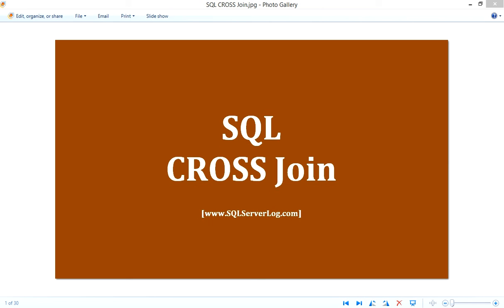Hi friends, I'm Mr. Siddiqui, SQL Server DBA. Today we are going to discuss SQL CROSS JOIN. SQL CROSS JOIN returns all records where each row from the first table is combined with each row of the second table.